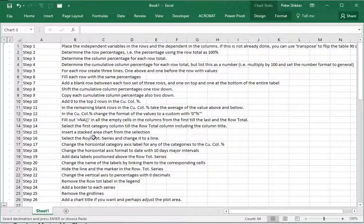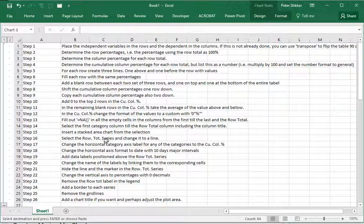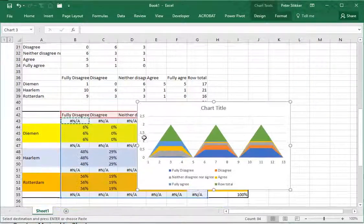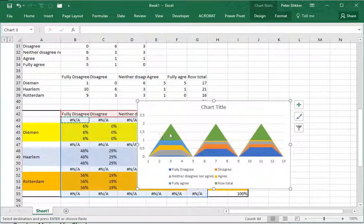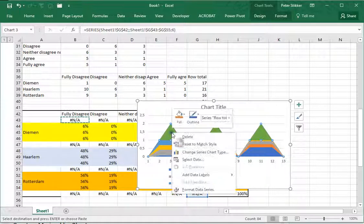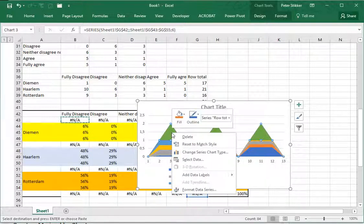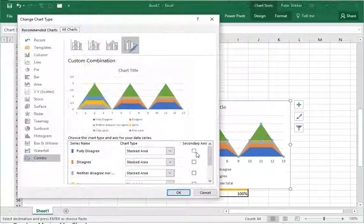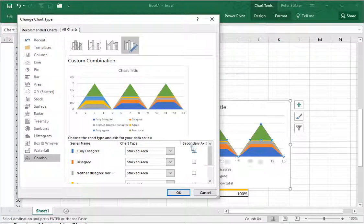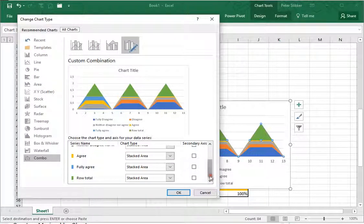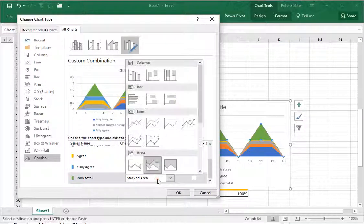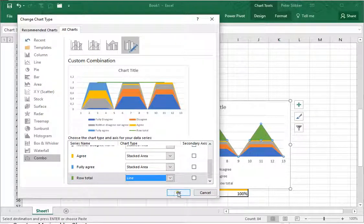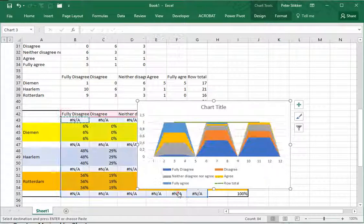We need to actually change the row total series and change it to a line. I'll select the top one which is the row total series, right click on it and go for change series chart type. Then I get a small pop-up and I want to change the last one, the row total, into a line. Simple line should be enough.